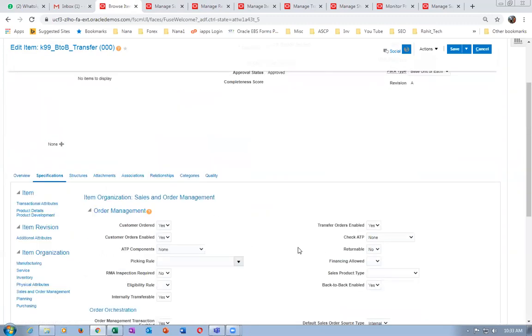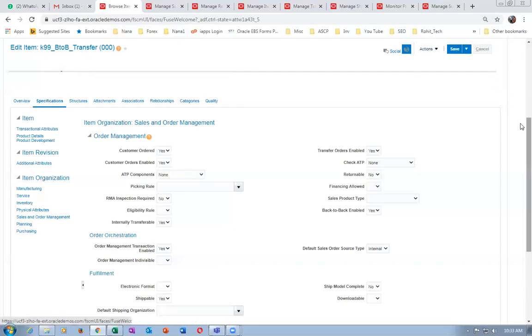The only prerequisite is that back-to-back must be enabled. Once back-to-back is enabled, reservation will not happen at all — it will not check for the reservation. This is the key thing.